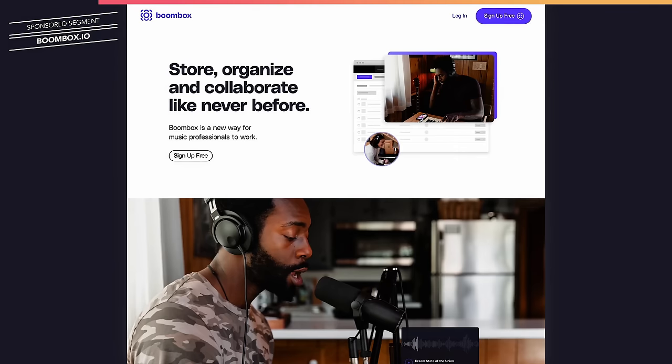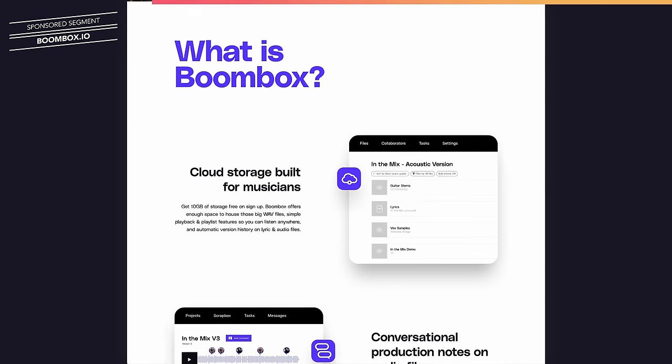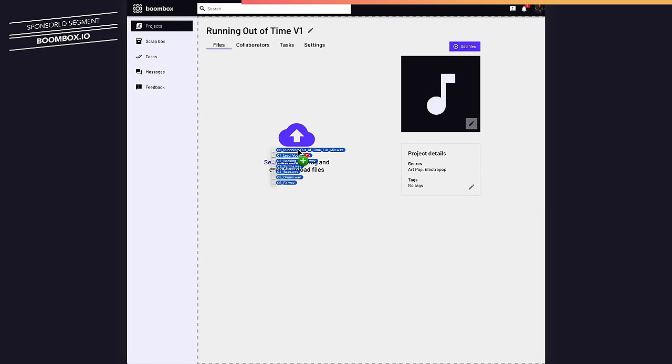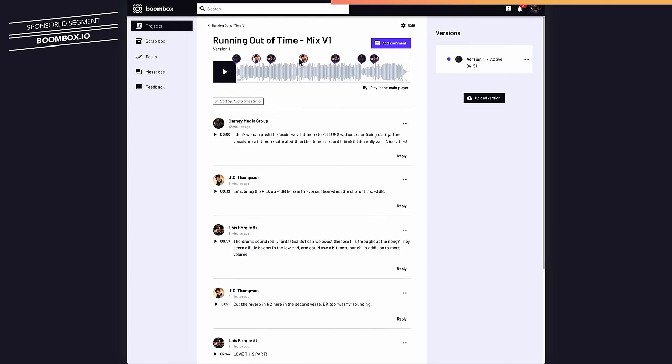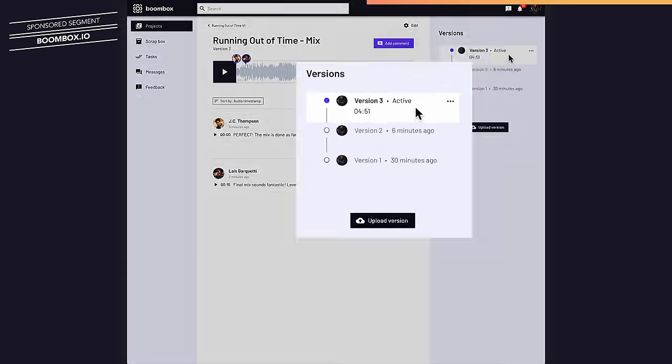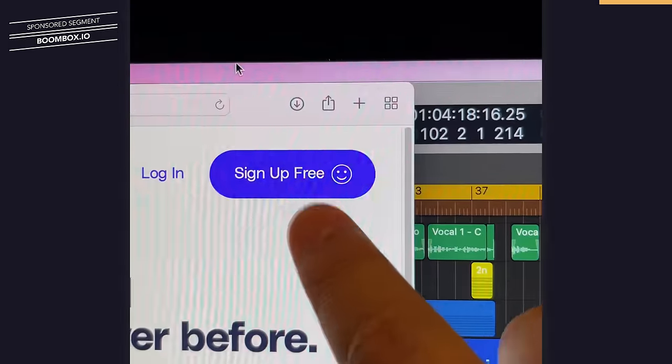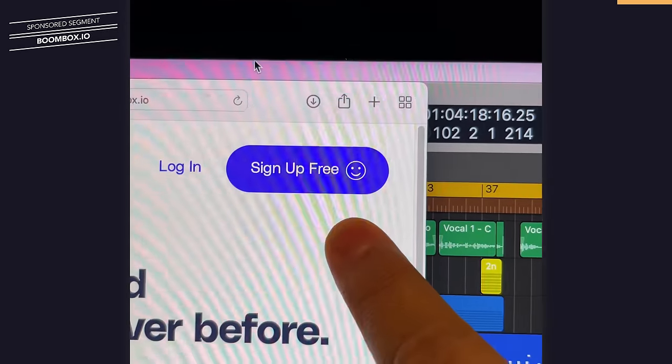As a producer and mixing engineer who primarily works remotely from my home studio, I really appreciate Boombox.io for keeping my projects and client feedback organized and all in one place. I can batch upload uncompressed audio files, I can invite collaborators to listen and leave timestamped feedback on my tracks and create different versions of a project and ultimately helps me get the annoying parts of my job done quicker so I can spend more time on being creative as a music producer. But don't take my word for it, try it out for yourself. You can sign up today at Boombox.io and get 10 gigabytes of free storage.